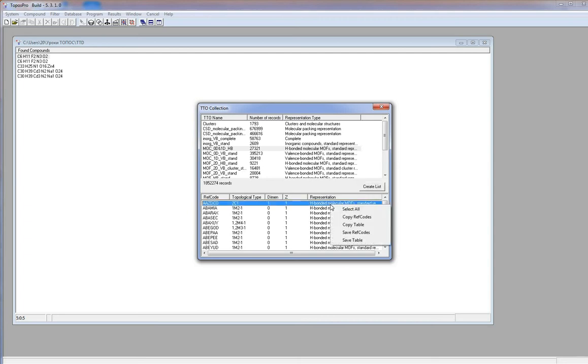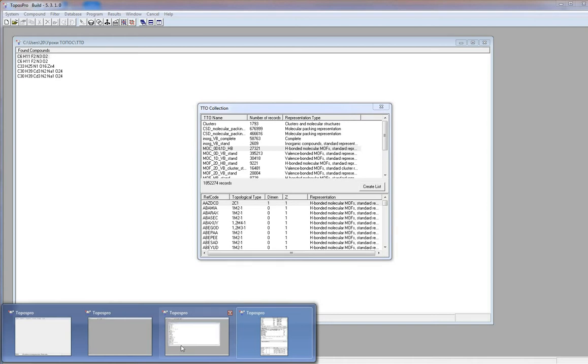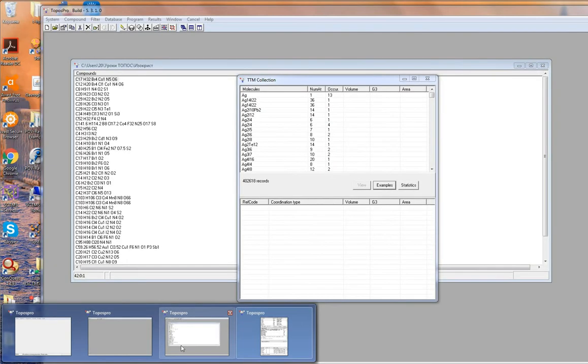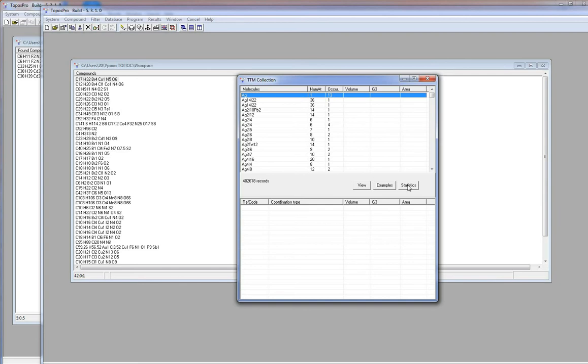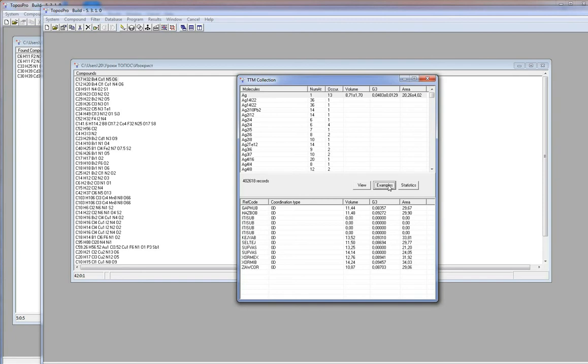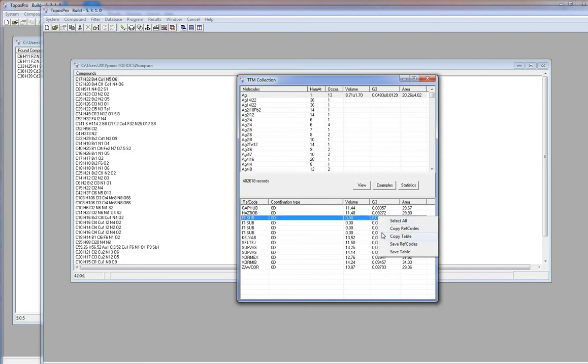TTM collection topological types of molecules is a large database of molecules, their sizes, graphs and connection modes in crystals. In the table you can see the composition of the molecule, number of atoms in it and its occurrence. If you press the Statistic button, you will see the molecule volume, G3 and surface area. These data are averaged for all similar molecules, which are stored in the collection. The button example shows all compounds containing the molecule. Right click in the list shows a menu, like in the TTD window.